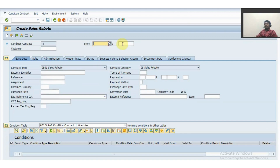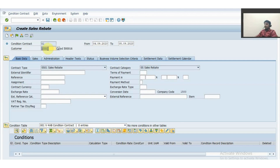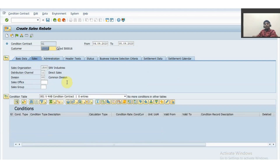We have to enter the validity periods — let me enter 04/09/2023 till 05/09/2023. I enter the customer code for whom I am running the condition contract for the sales rebate. Then I click on the Sales tab and input the sales area under which the customer exists.